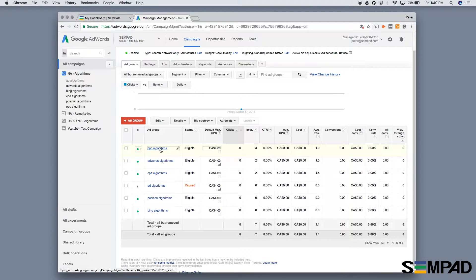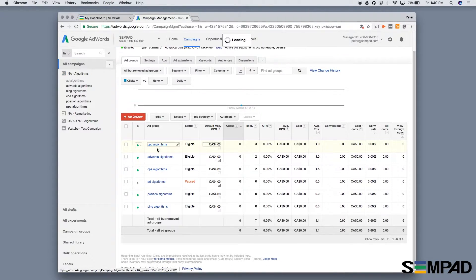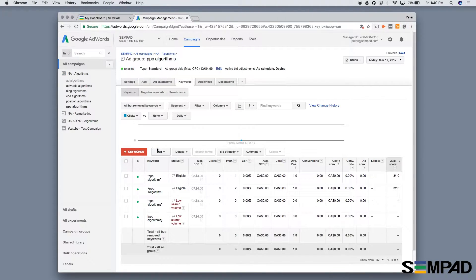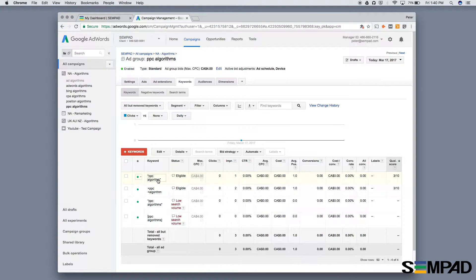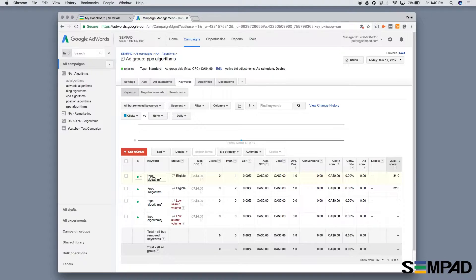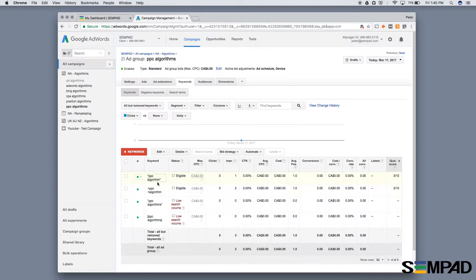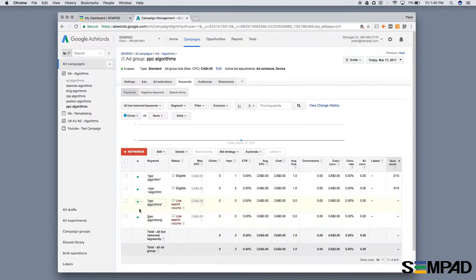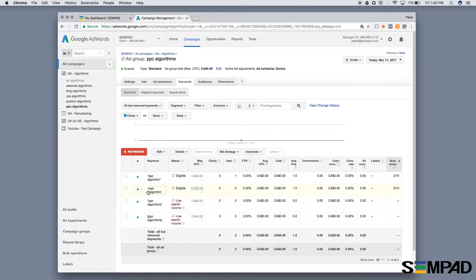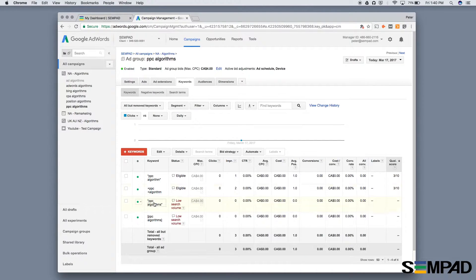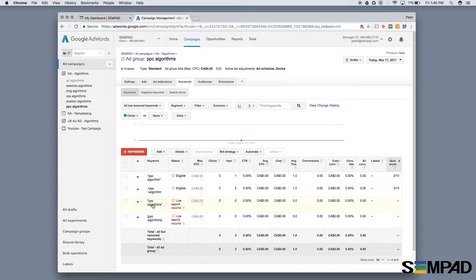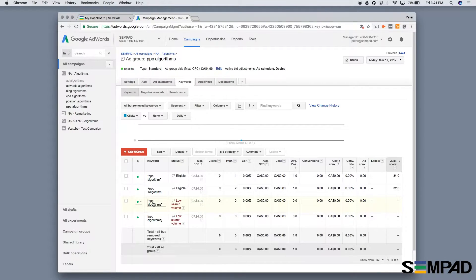Let's look at PPC algorithms, where we're promoting some of our bidding algorithms. Within the PPC algorithms ad group, you'll notice there's really just one single keyword: PPC algorithm. When setting up these campaigns, you'll often want to include multiple match types, as each match type behaves differently.